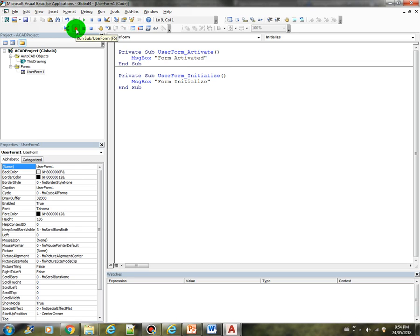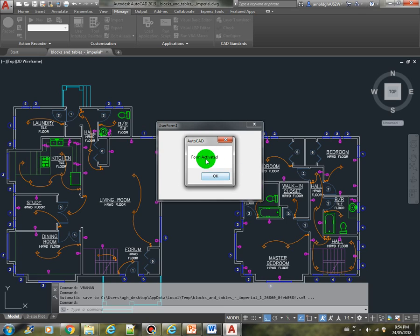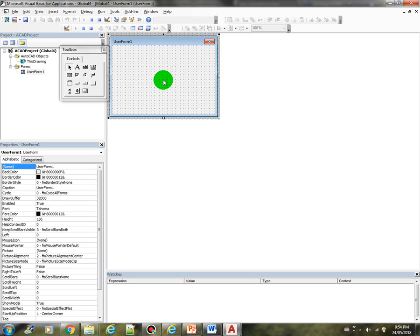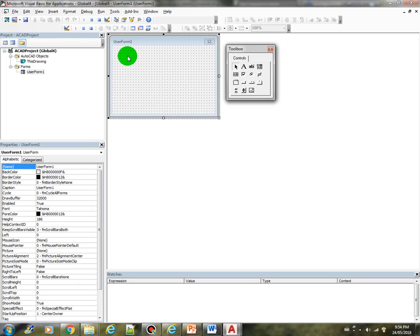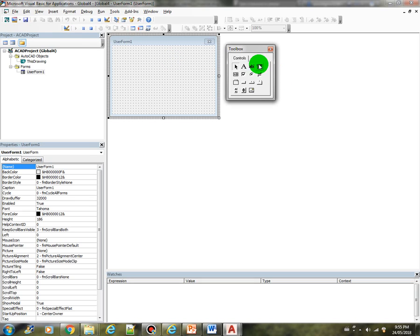Running it again — stop first, then run — we see 'form initialize' then 'form activated'. The initialize event is very useful if we have controls that need to be pre-populated before any other event on the form. It gives us the opportunity to populate any control we want once the form loads — for example, a list box showing all layers in the drawing, a combo box with all line types, or all text styles.